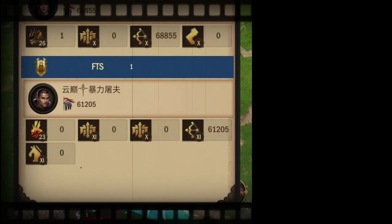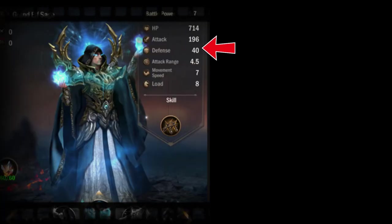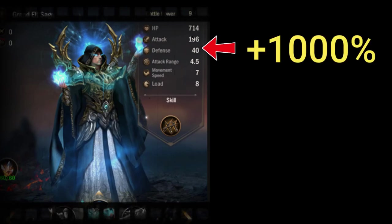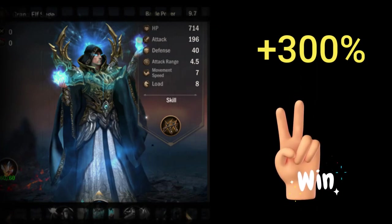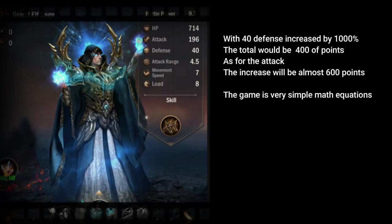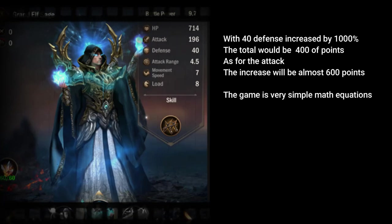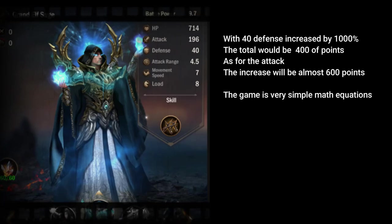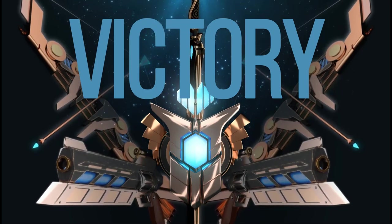On the other hand, picking health or defense for your back line is almost useless, because you are not supposed to get hit. If we take a look at the following example: Mage has 40 defense and 196 attack. If we got to pick between 1000% increased defense for the Mage and 300% increased attack for the Mage, the 300% attack increase will beat the 1000% defense increase. Let's do the math: with 40 defense increased by 1000%, the total would be 400 points. As for the attack, the increase will be almost 600 points. The game is very simple math equations. So if both Mages were to attack each other, the Mage with 300% stats increase for attack will beat the hell out of the defense Mage.